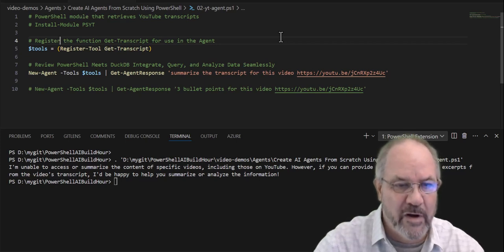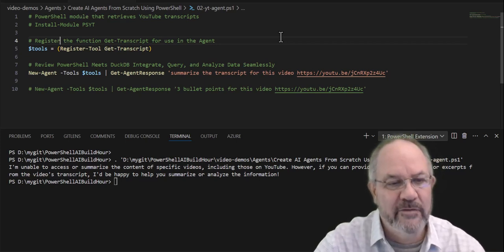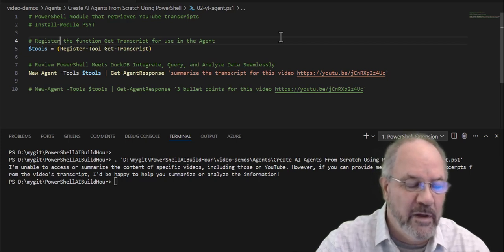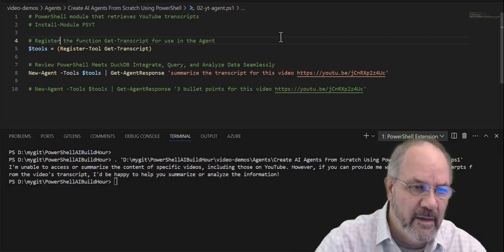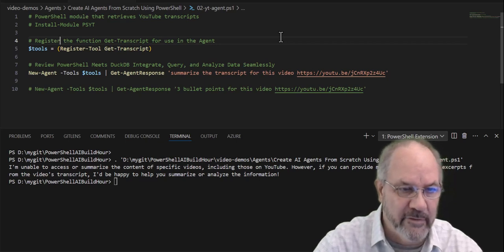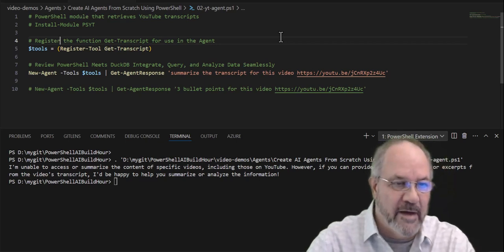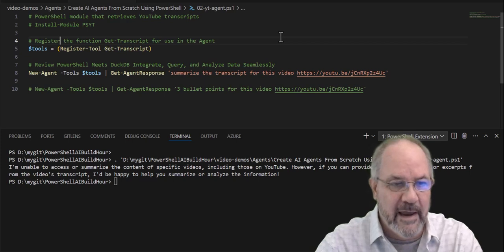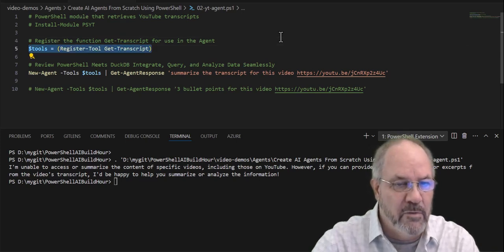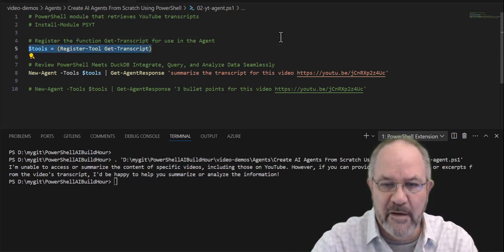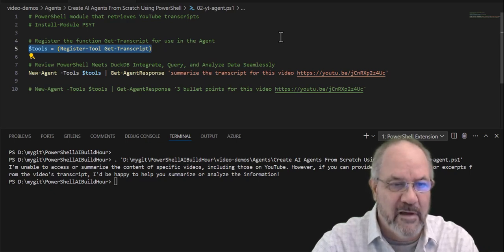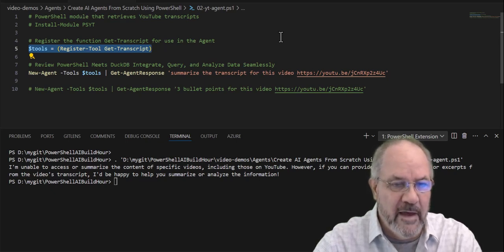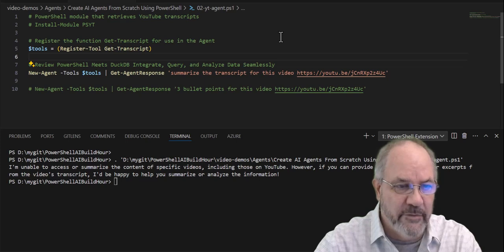And basically what that does is it looks at the function, looks at the parameters for get transcript, and it transpiles it in a way that will make it available. I can make it available to the models on OpenAI and other models in the AI space. Now, if you want to know more about this, check out the links down below. I'm going to do a deep dive on this in my live streams. You'll want to check those out.